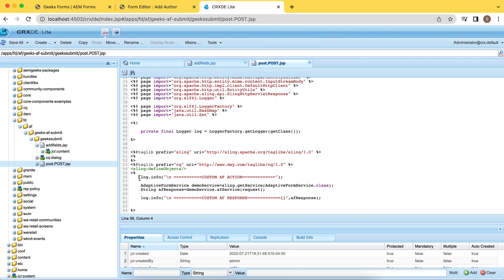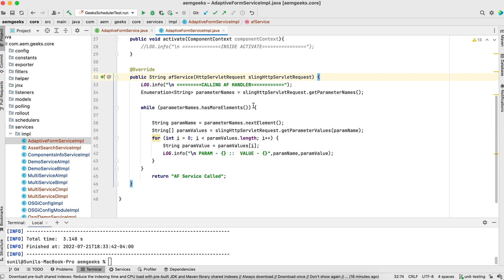Because I'm using log dot info, you will see these log statements inside error.log. Specifically, the statements written here will appear in our AMGeeks error log file since this code is in the geeks bundle.